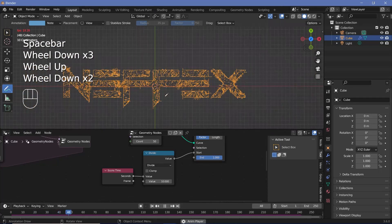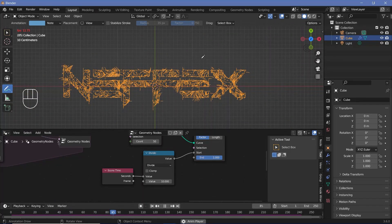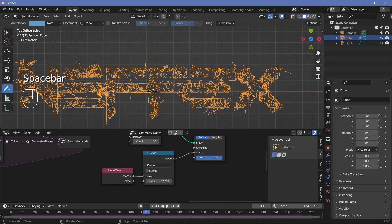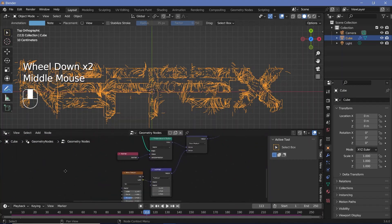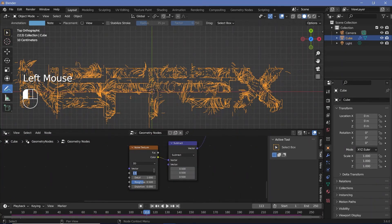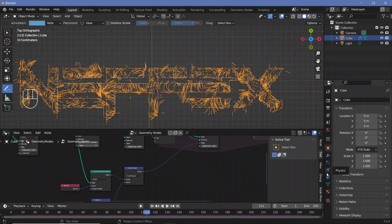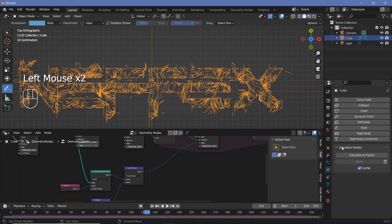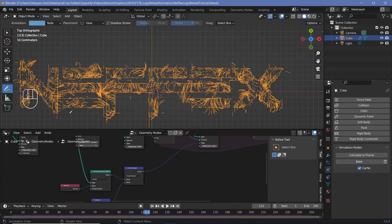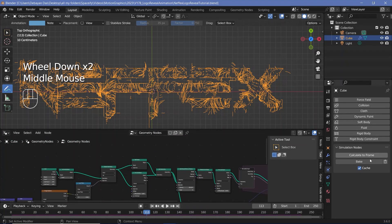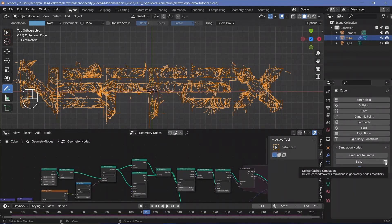If you play the animation back you can see how everything grows and then gets deleted. I feel the curves are a bit long so I'll bring the noise texture scale back up to 5. Once you're happy, go to physics properties, open the simulation nodes panel, and click bake. Save the file first with Ctrl+S, then click bake. Once baking is finished you can play it back smoothly, and if you need changes, press the trash button to delete the bake and re-bake.